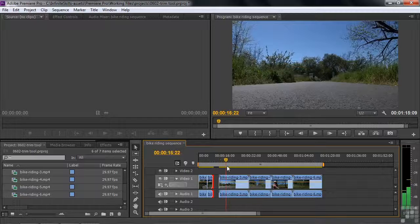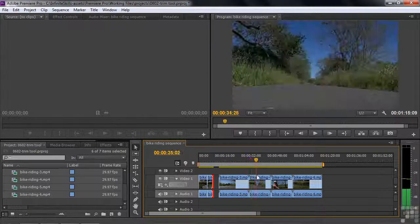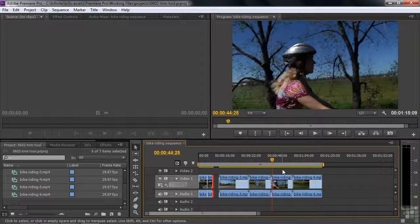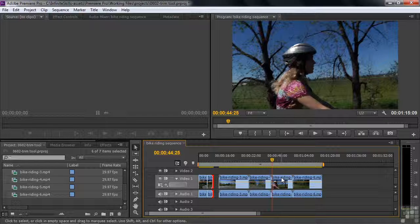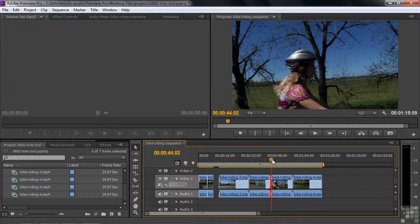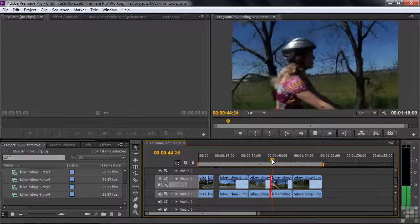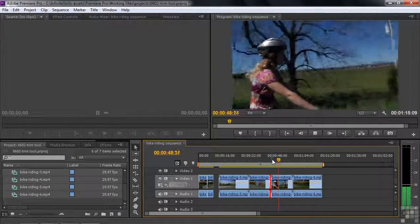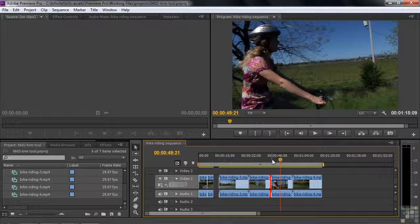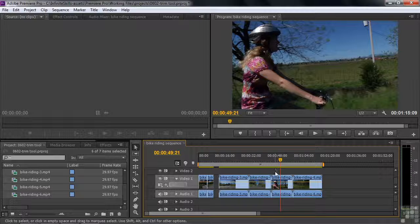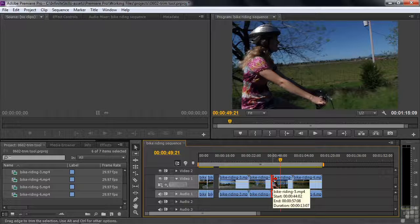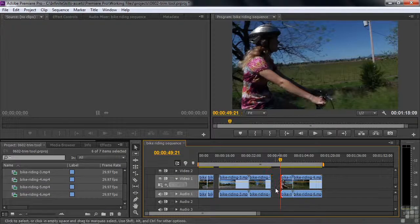The next shot is a low-angle shot of them coming into the scene again, which would be redundant, so I want this point-of-view shot — Bike Riding number 5. Hovering over it shows its name and length: 13 seconds and 7 frames. I'll press the up arrow key to go to the beginning, then press the space bar to play it. Right about where the camera settles down is where I want to start. I'll hover my cursor over the beginning pointing in, click to place the edit point, and pull it toward the current time indicator.